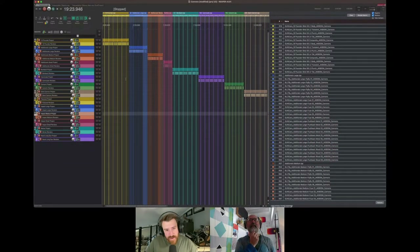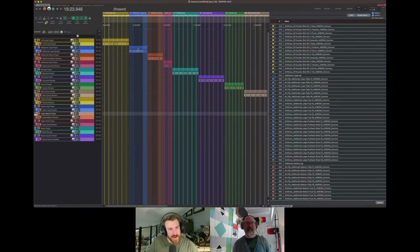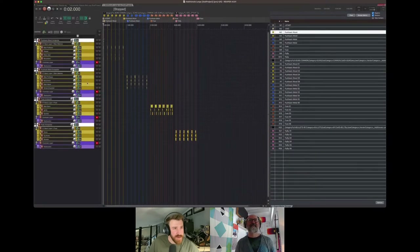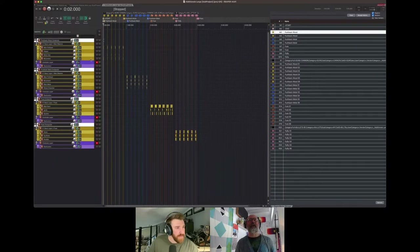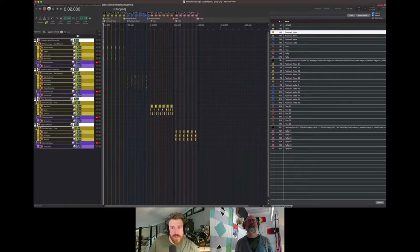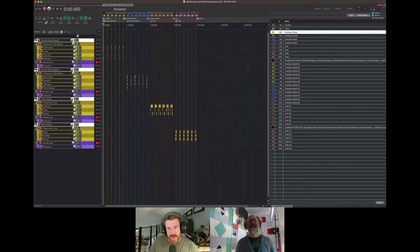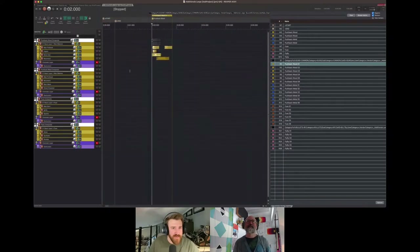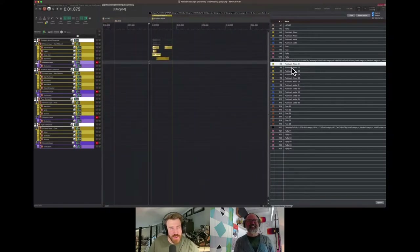And the last thing before we put it all together in the project would be to talk about the additionals - like fuse sounds, and after the cannon fires, the sound of it pushing back. Those sorts of things are all going to be inside the additionals. And again, you have large, medium, and small for these also. In here we have the pushback sounds, which at first I wasn't sure about - I was thinking: what is the pushback sound? And then once I looked at my animations, I realized obviously it's for after it fires - it's the recoil. So you have wood and metal.